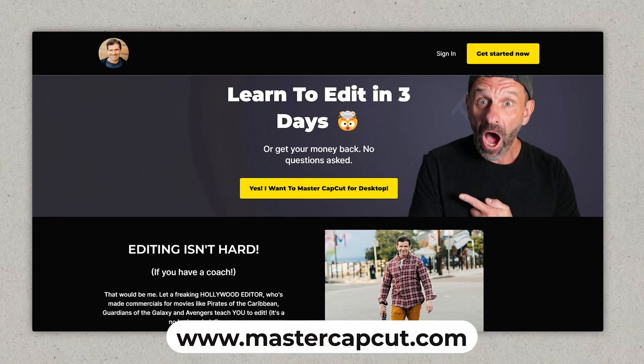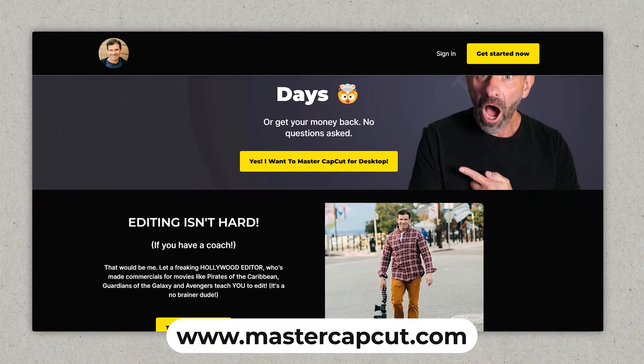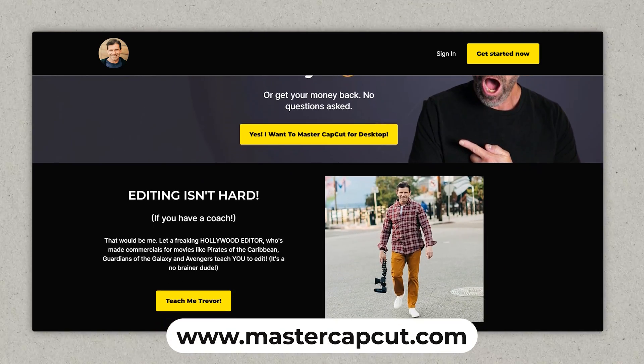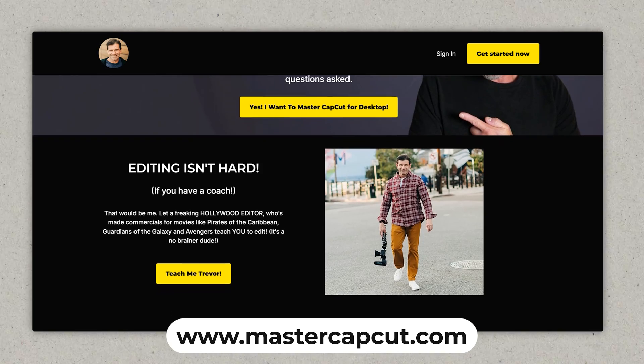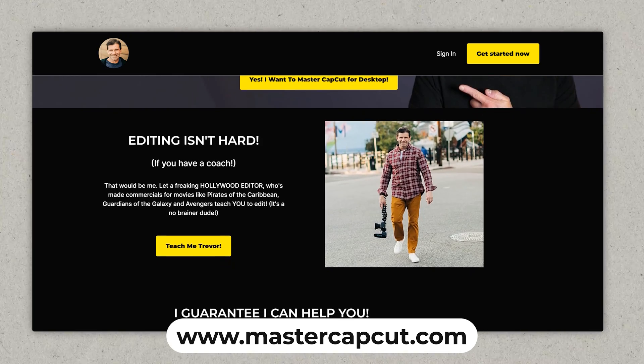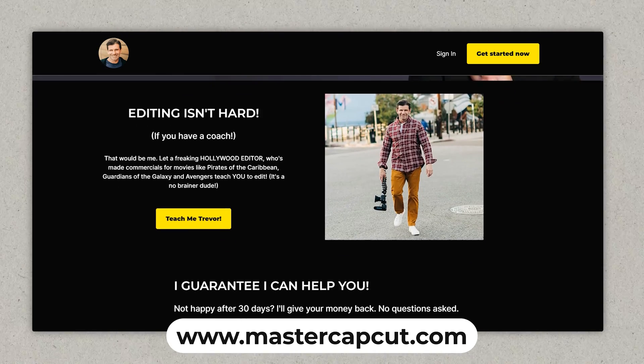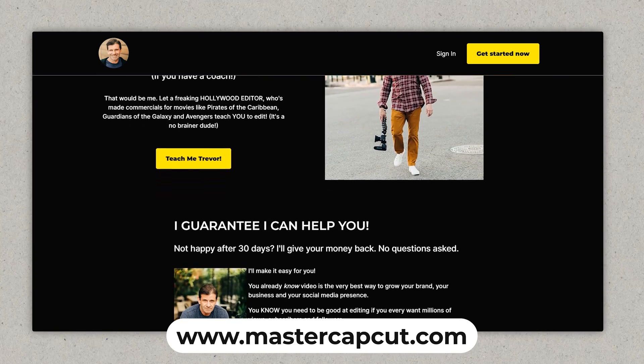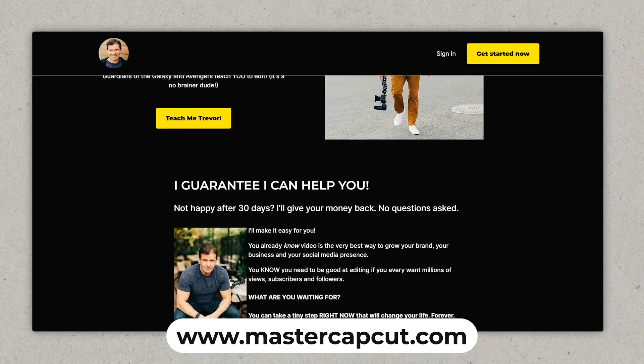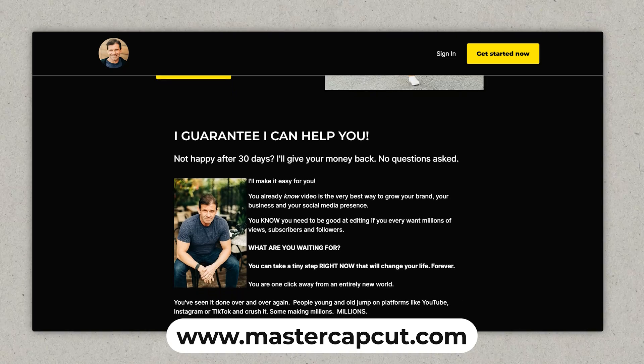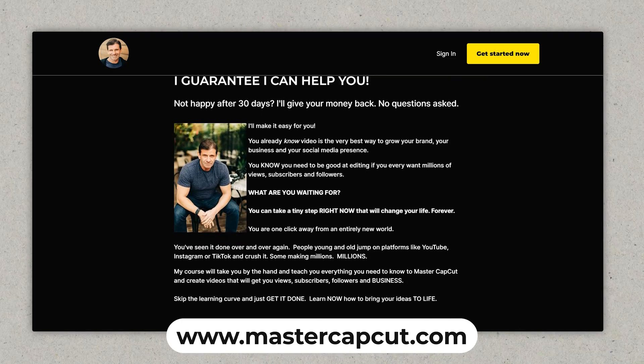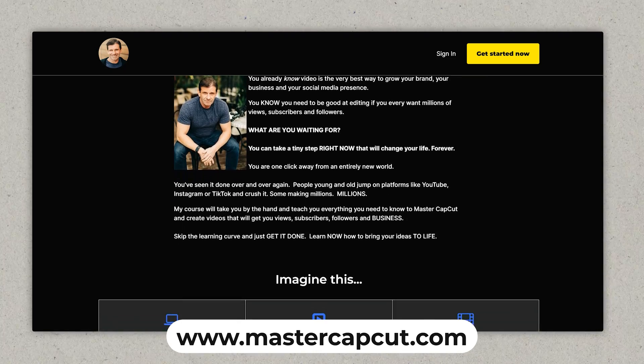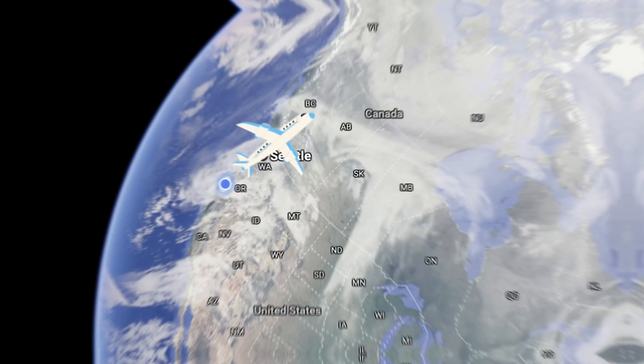But if you're serious about YouTube, man, you got to learn to edit. I can teach you in like two days to get really good at CapCut. So you'll be able to figure out stuff like this on your own. Plus, if you take my course, you get direct access to me so you can ask me questions and I will personally answer all of them. So go to MasterCapCut.com or just click right here. And now the finished masterpiece. I'll see you next time.